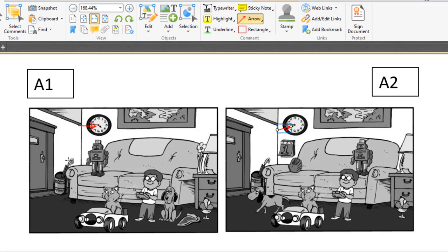Number two, we can see a robot in A1 picture on the sofa and the boy's right side.